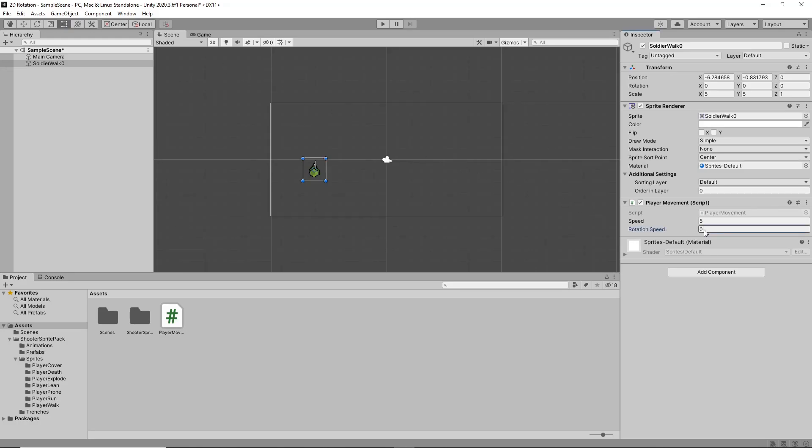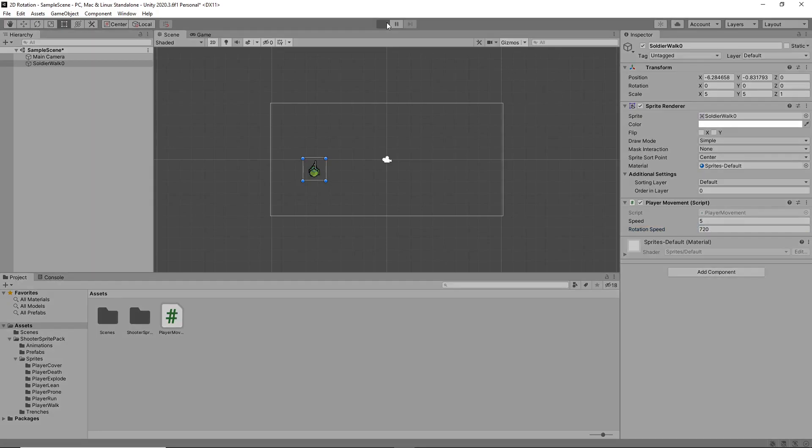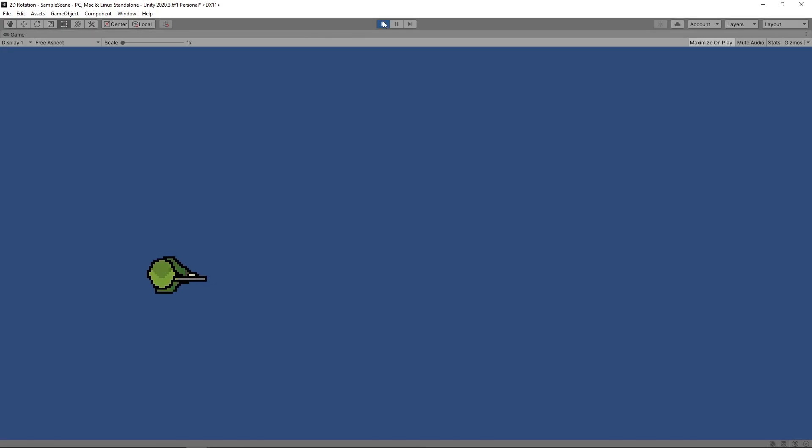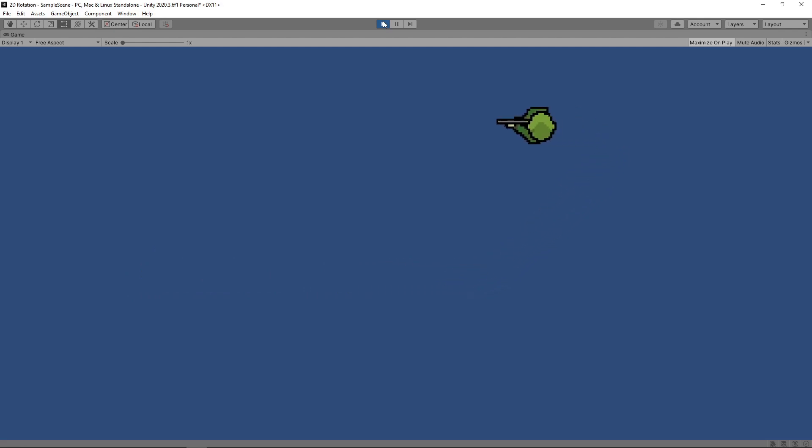We'll set the rotationSpeed to 720 so that the character changes direction quickly. Then we'll press play to try it out. Now, the character smoothly rotates towards the direction it's moving.